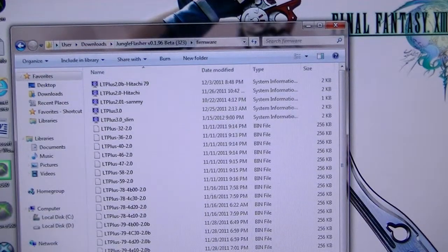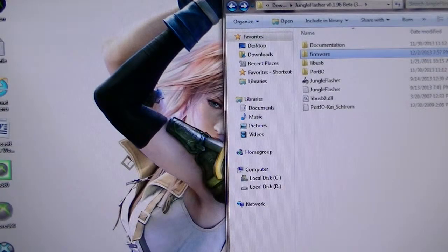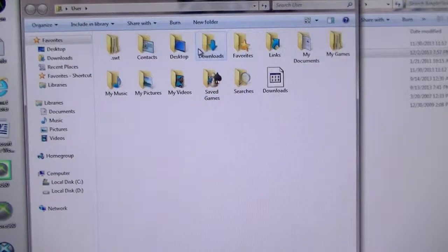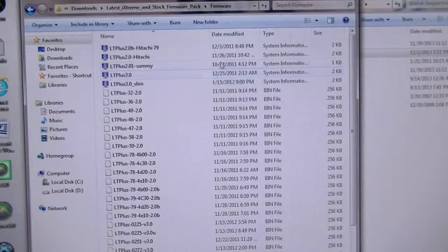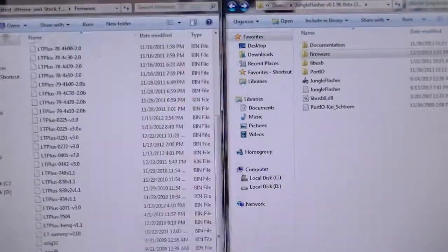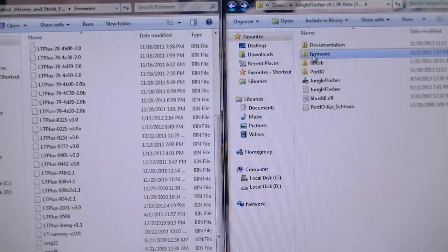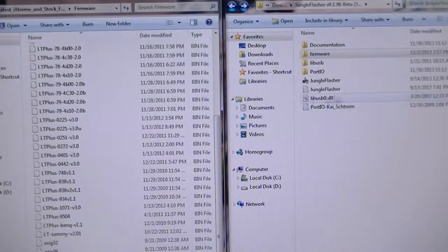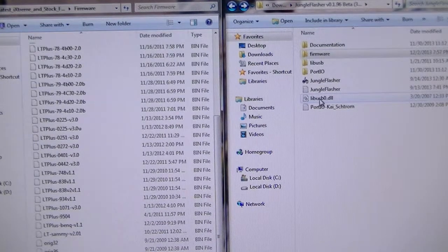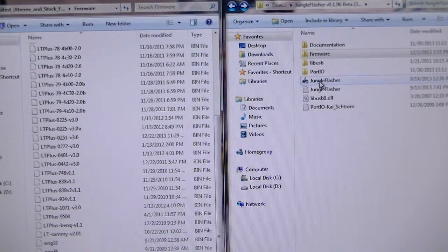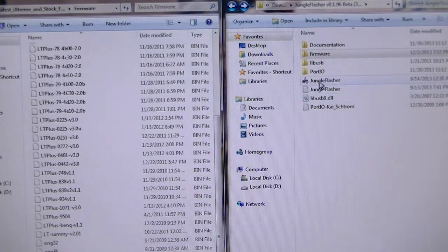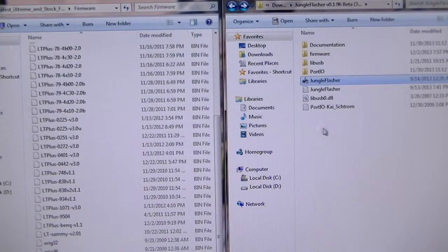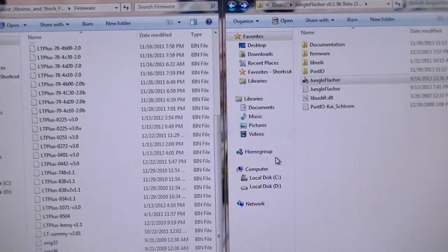So what you got to do is you got to go Team Executor and get your latest iXtreme firmwares. What you do is copy and paste all of these firmwares and bring it in and drop it into this firmware folder. And then once you're done, you're all set. Make sure to get libusb0.dll. It's not in here when you first open it up. You got to get it and drag it into here, into where Jungle Flasher is. If you don't drag that into here, this will never open up like that, it'll never work.